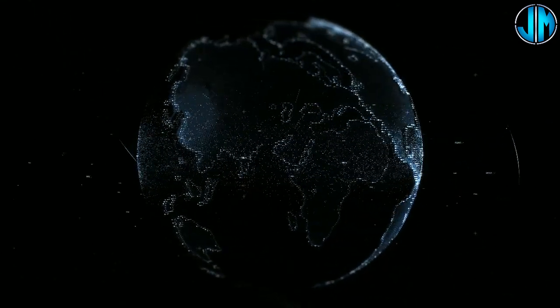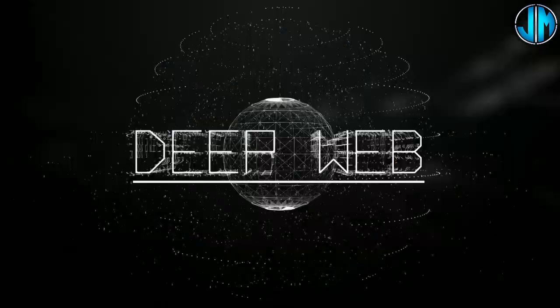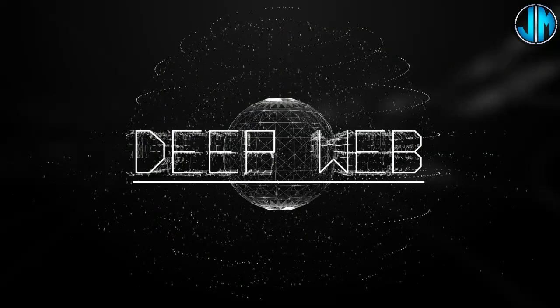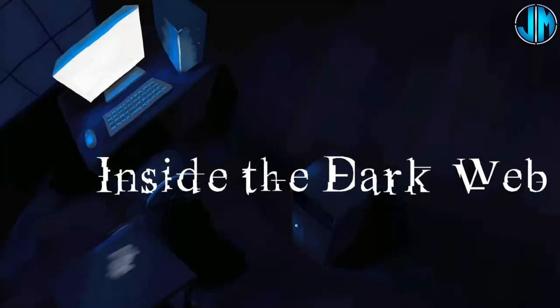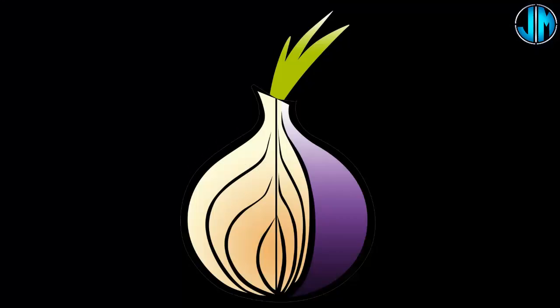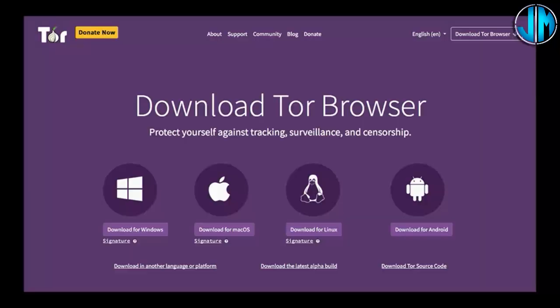And then there's the dark web, the most clandestine and notorious layer of the Internet. Accessible only through special software like Tor, the dark web is a haven for illicit activities and anonymous communication.